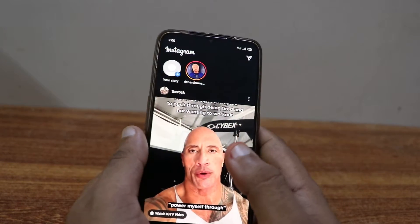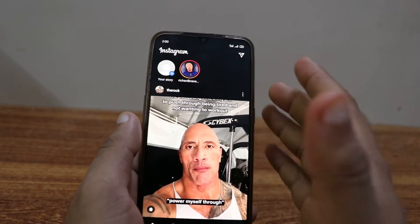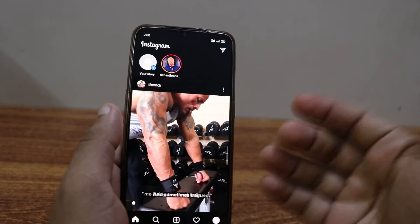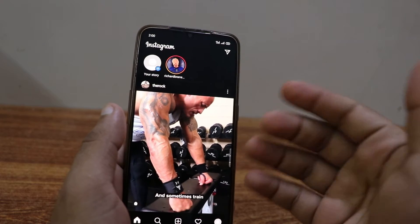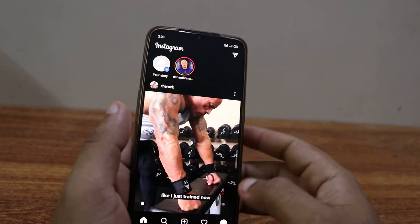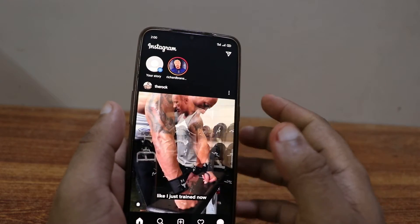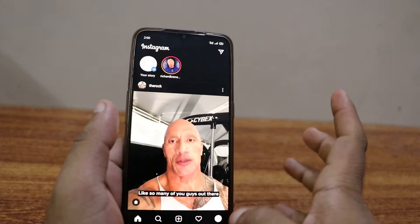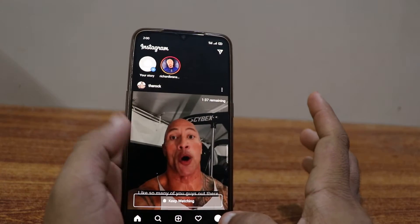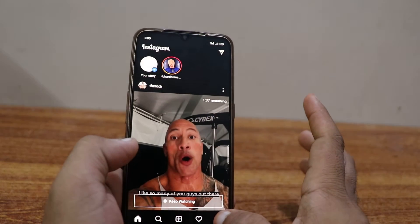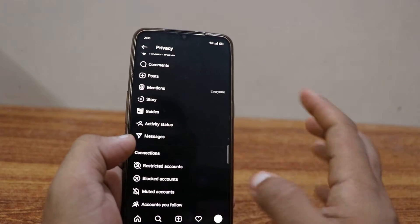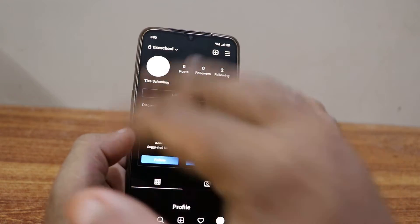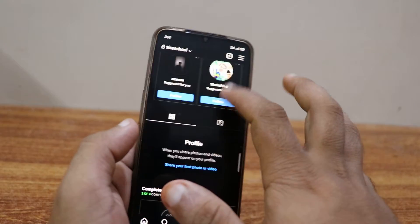Hey, welcome back to another YouTube tutorial. In this video we're gonna learn how to restrict accounts on Instagram. To do that, all you have to do is click on the bottom right corner when you are on Instagram, and you'll reach your main page.